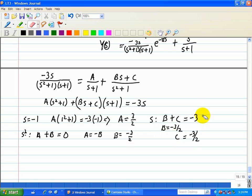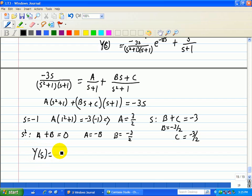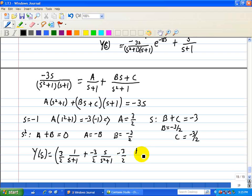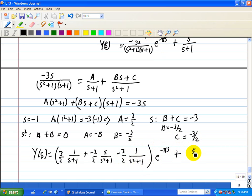With the partial fraction expansion complete, Y(s) equals negative 3 halves times 1 over s plus 1, minus 3 halves times s over s squared plus 1, minus 3 halves times 1 over s squared plus 1, all multiplied by e to the minus pi s, plus 5 over s plus 1.